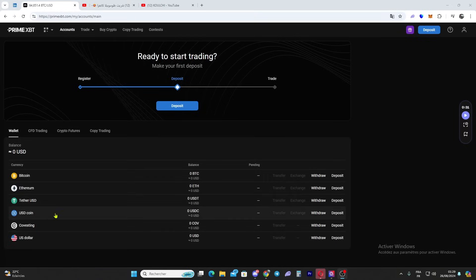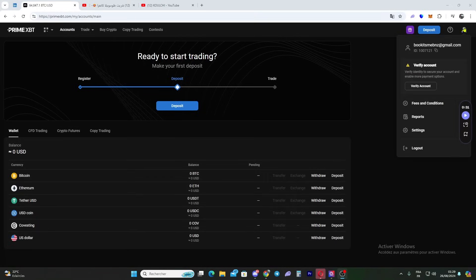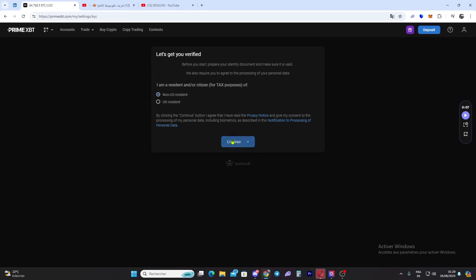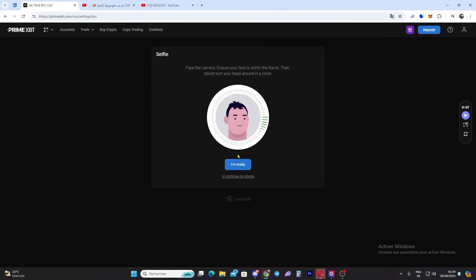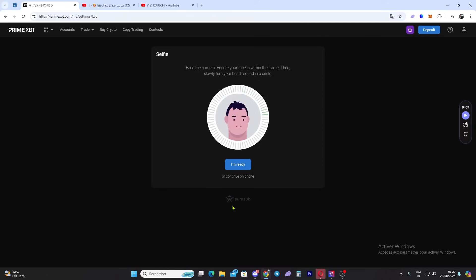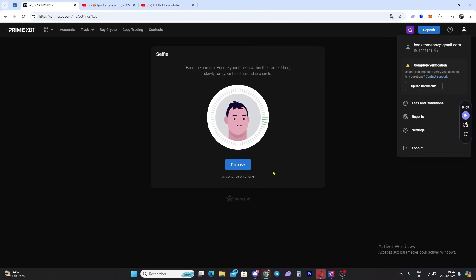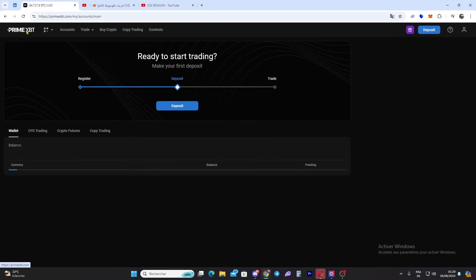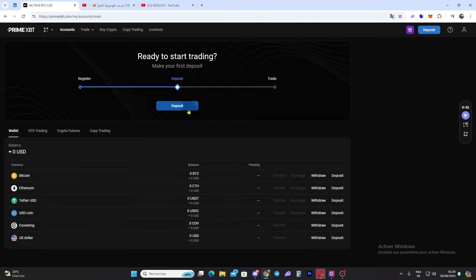This is the platform when you register. This is your account - you can verify your account right here. You just click verify, select your residence for tax purposes, whether you're a US resident or not. Then you click 'I'm ready' and you make a selfie, or you can continue with your phone. The verification is very simple.